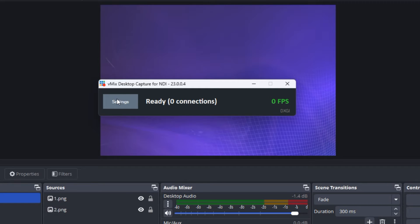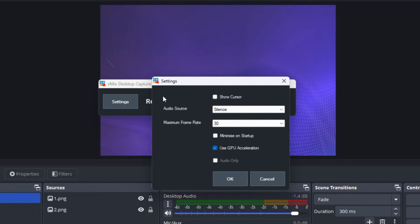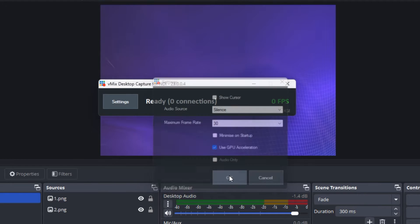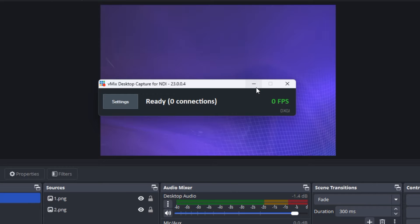When you click on settings, you can configure a few options — for example, whether to show the cursor on the vMix software. If you want to send the audio source from the OBS PC into vMix, you can select that here as well. After that, just leave everything as is and minimize it.